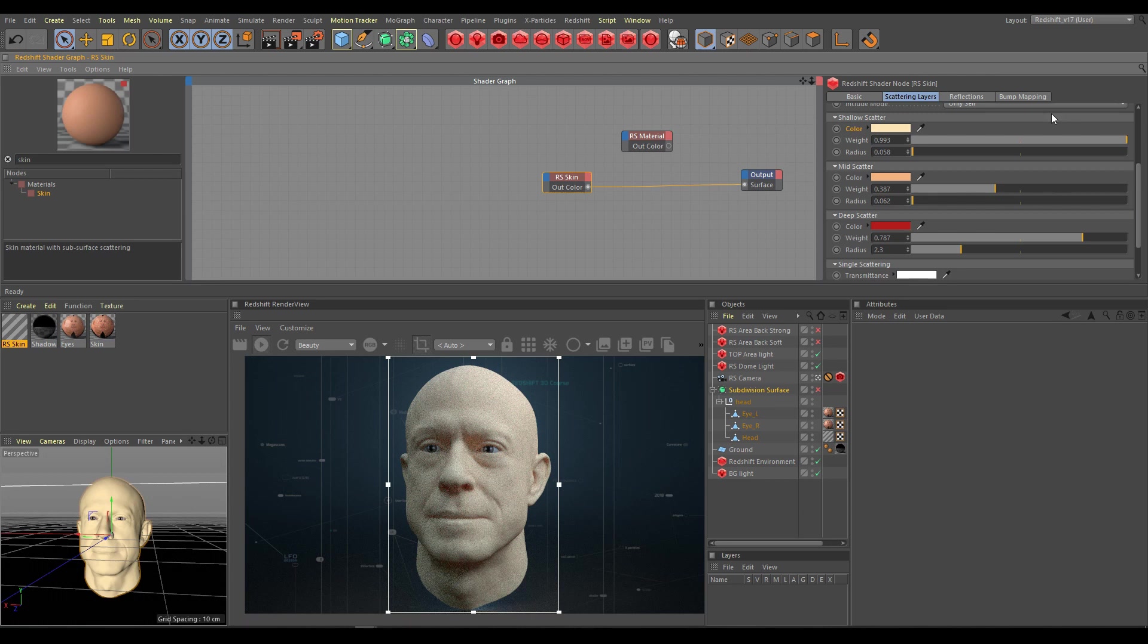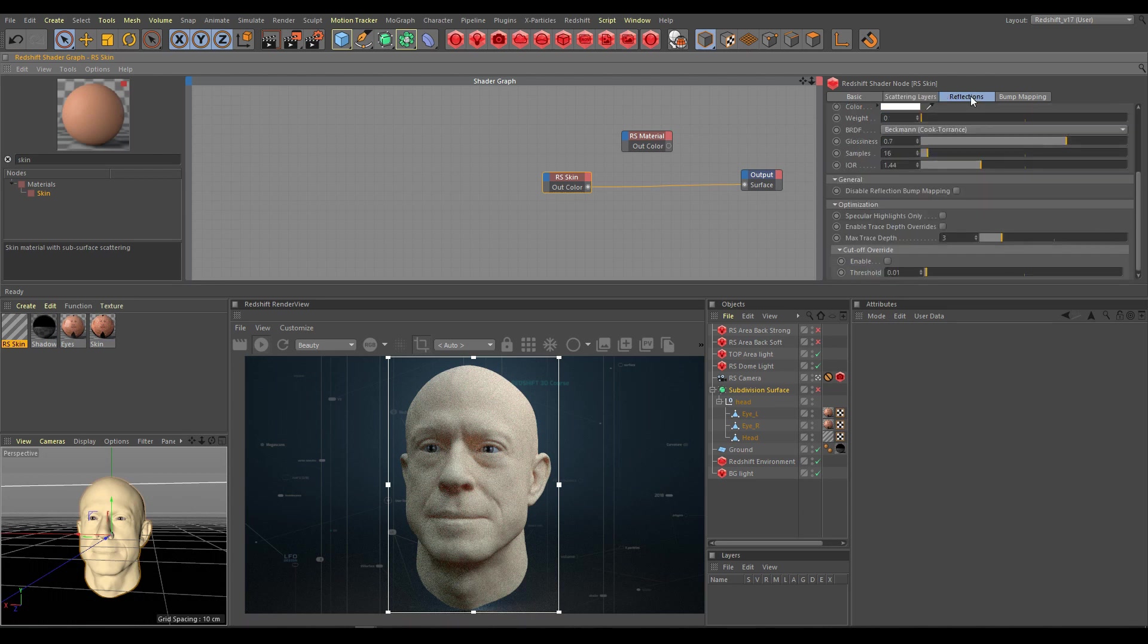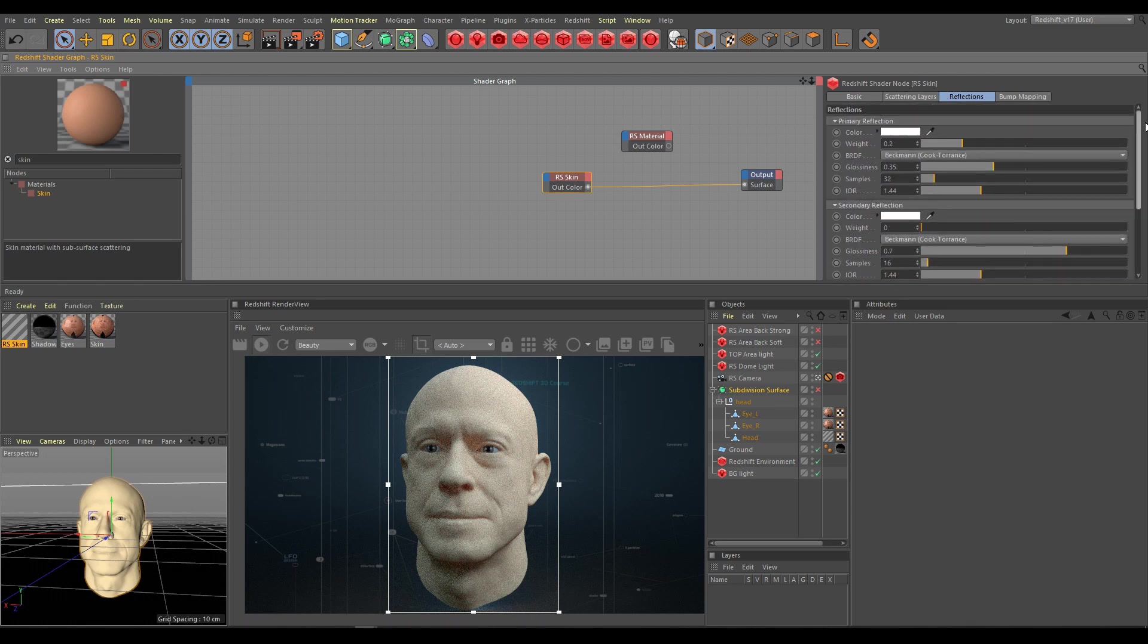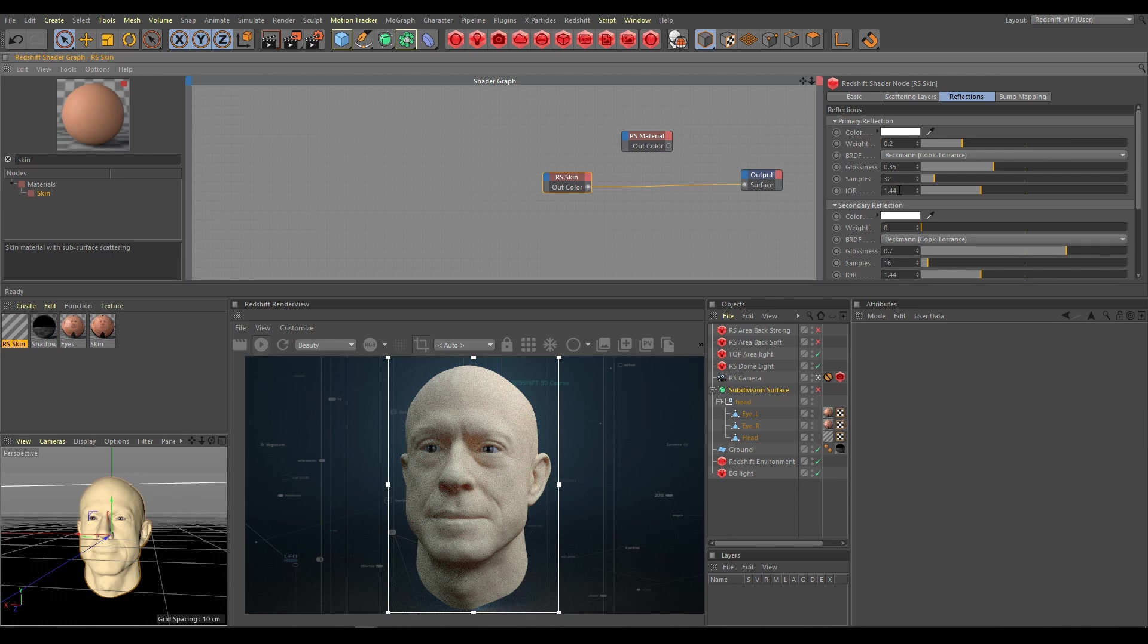For realistic looking skin, the reflection section is also important. I can use primary and secondary reflection as well. Skin shader uses the glossiness workflow. IOR for skin is around 1.44 and it's the default value as well.